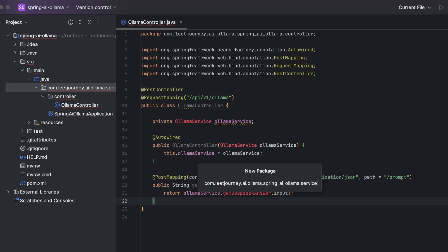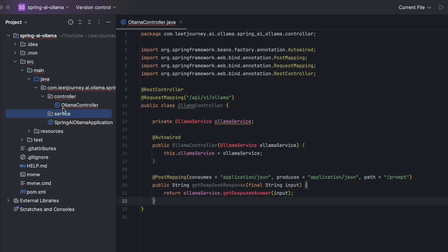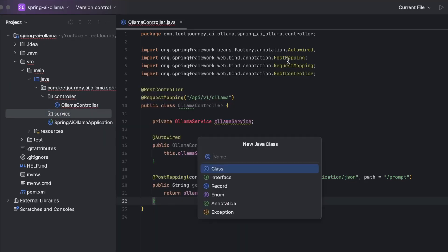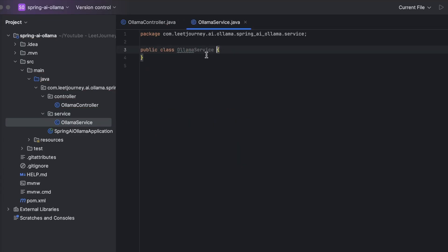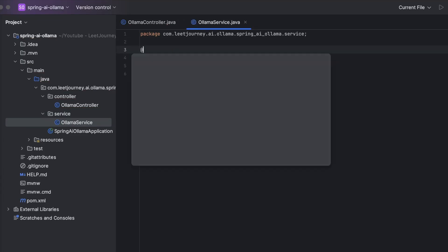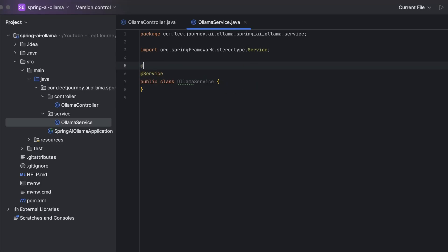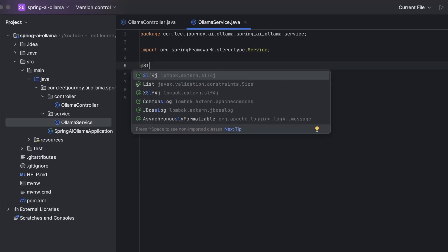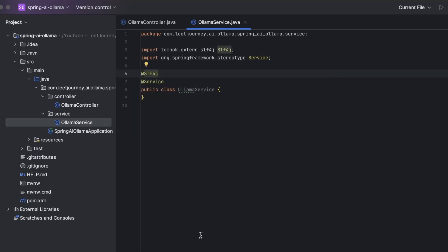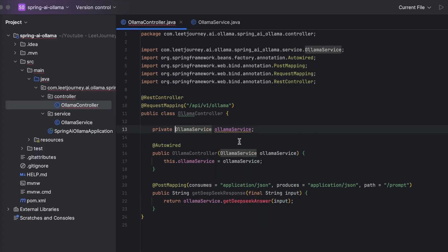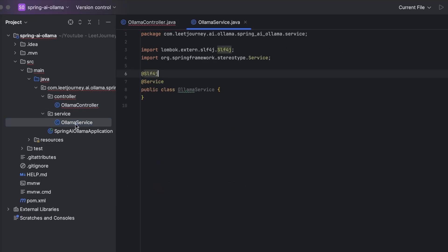Let's now create a service package. Let's create the Olama service. So this is going to be a service class. I'm also going to add some logging. So we'll use the slf4j inside Lombok. And let's get rid of these errors. We're going to be going back to our service class.